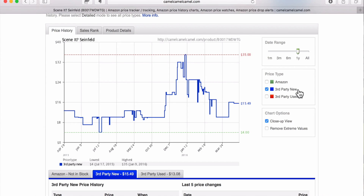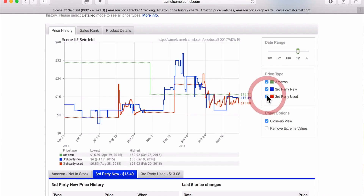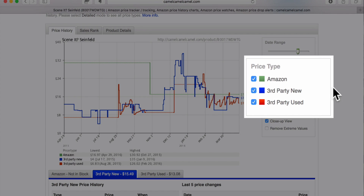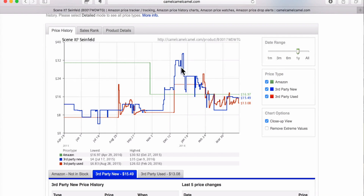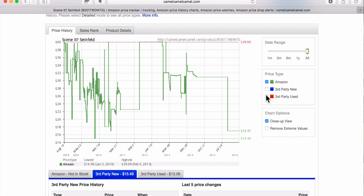The third-party new price is the blue line. If you ever see a green line, that is the Amazon price, and the red line is the used price. There's a price type selector where you can choose what you want to see. Sometimes a graph like this might be confusing, so you can choose to only look at certain prices and sellers. There's also a solid line and a dotted line. The solid line means that seller — in this case Amazon — was in stock. The dotted line means they were out of stock. So anytime you see a dotted line on a CamelCamelCamel graph, you know they were out of stock for that time period.